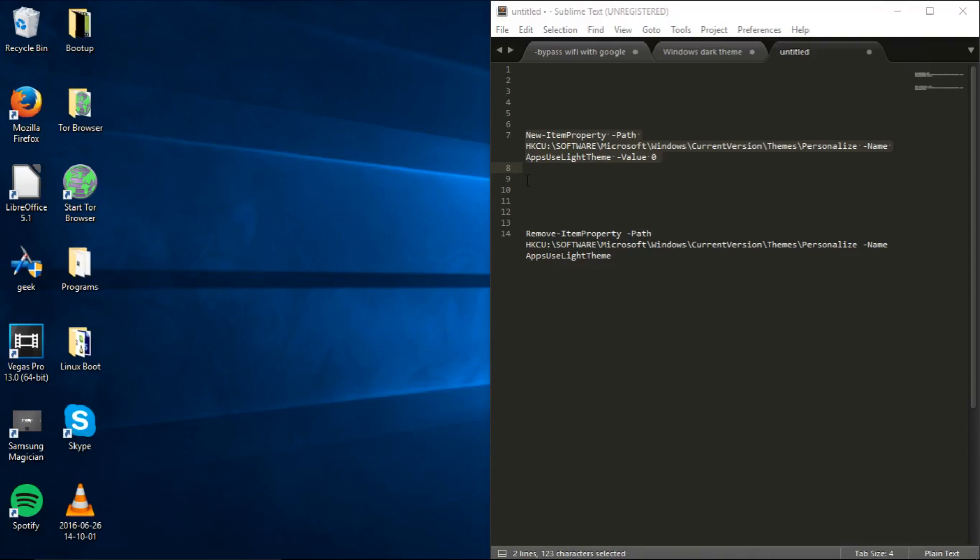There's another command under it but that's used to remove dark mode if you want to disable it once again. I'll also leave a link with a text file so you can download both of these onto your computer so you can hold onto them for whenever you want to use them again.